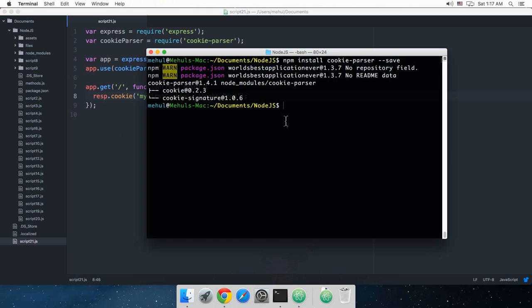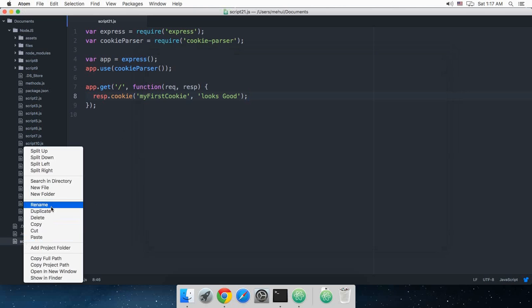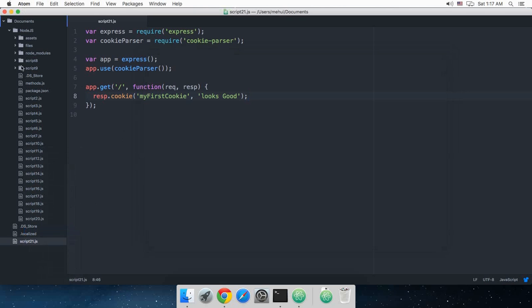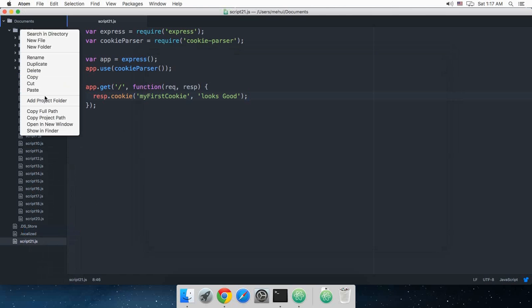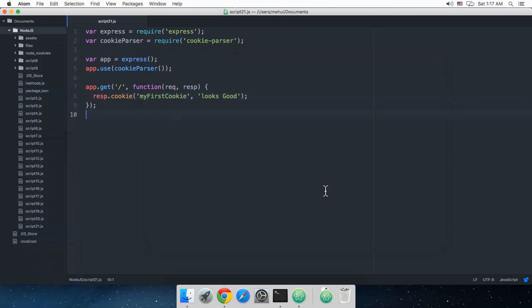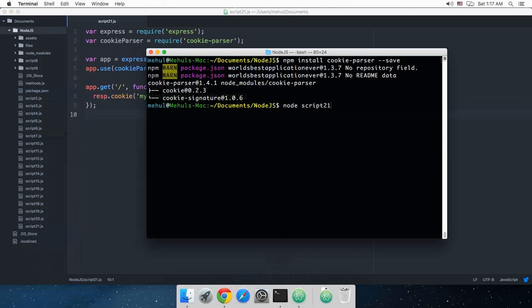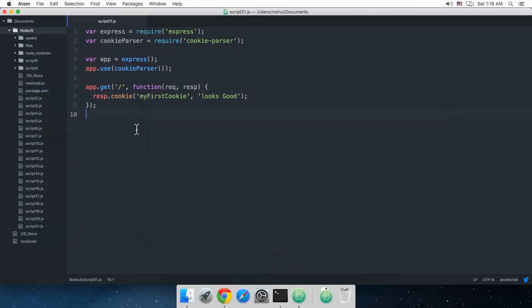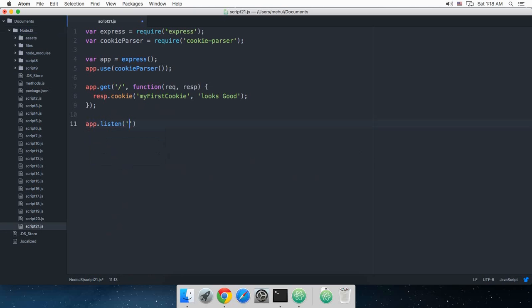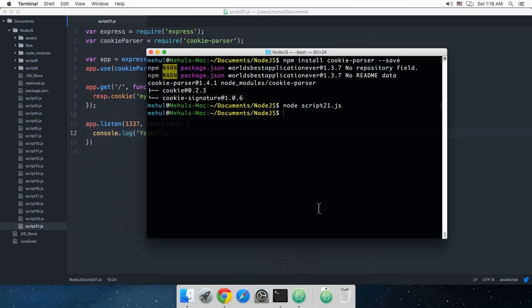Node script and, why the heck am I always creating new files in here. Cut, paste, there you go. Script21.js. Alright, so, I guess. Stupid me. I haven't even started the server. App.listen. 12337 function. Console.log.yeah. Like that. And then, let's run it.